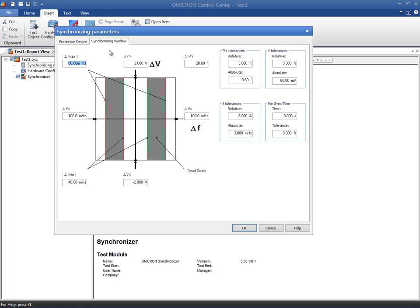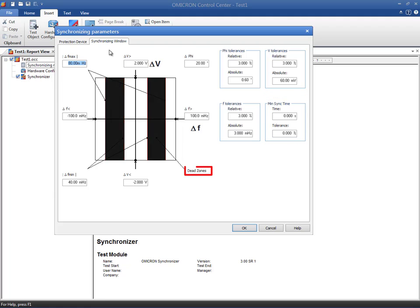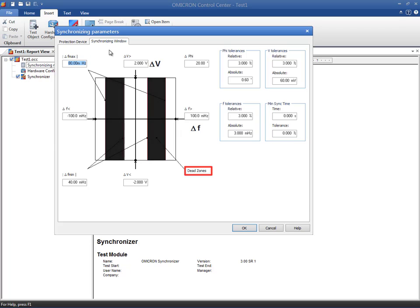Dead zones are areas where the relay will not output any control commands. The existence and size of the dead zones depends on the relay's configuration and its parameterization. When defined in the test object, they will be displayed in the test module. However, these zones are not assessed during the test. In other words, they serve as an aid for visualizing the relay's behavior but have no actual influence on the test.